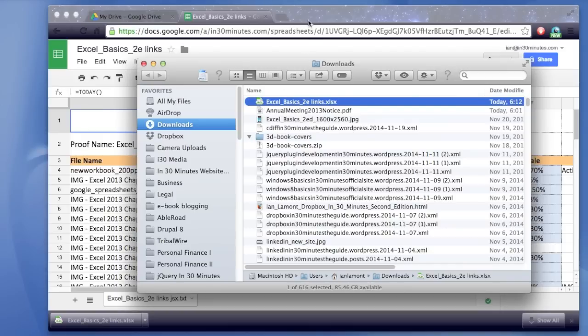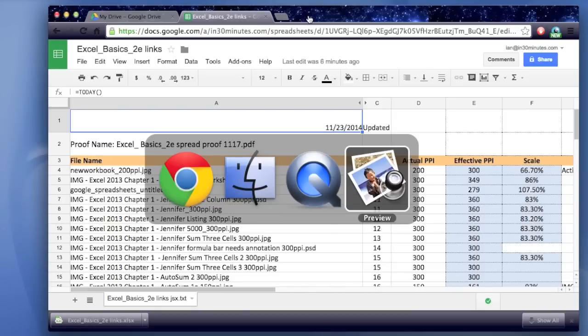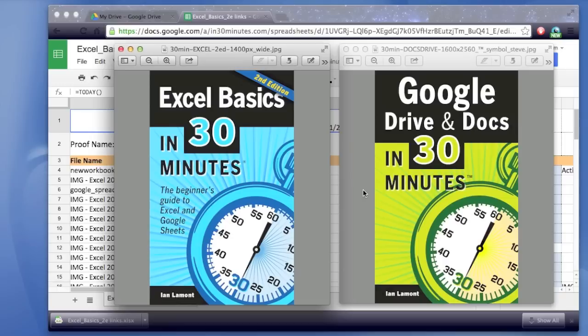If you're interested in learning more about Google Drive, Google Sheets, and Excel, I have these two great books. Very inexpensive. Lots of value there. And also, if you go to the website, In30Minutes.com, there's lots more free videos, tutorials, and whatnot that you can take advantage of.